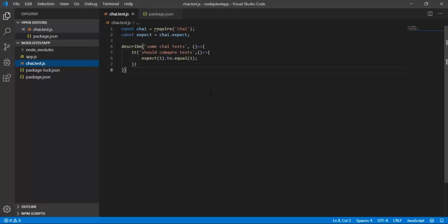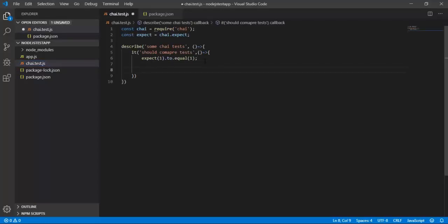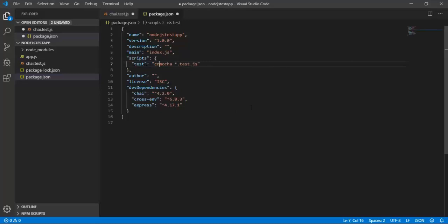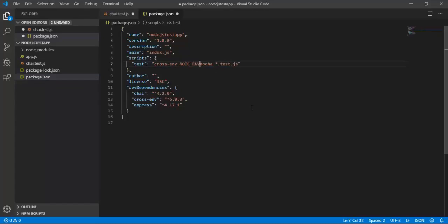For showcasing this environment variable, let's say I'm developing some application. Setting the environment variable would be something like cross-env and setting NODE_ENV equal to development.